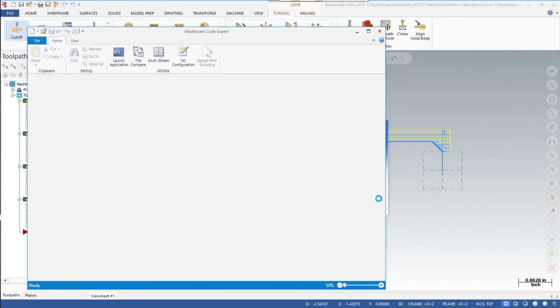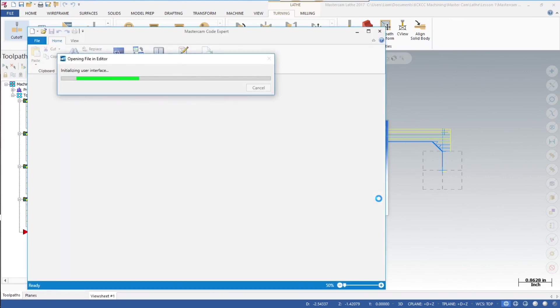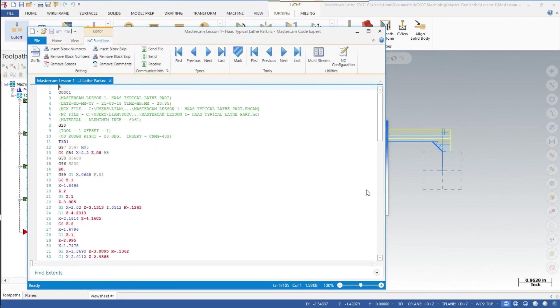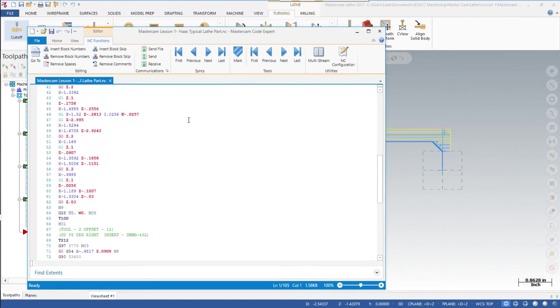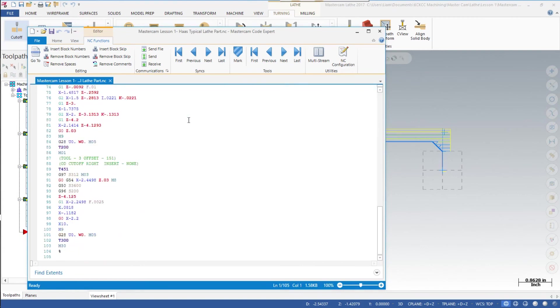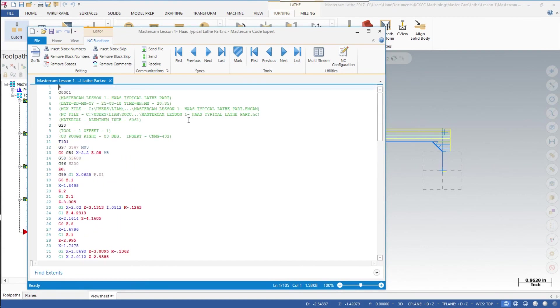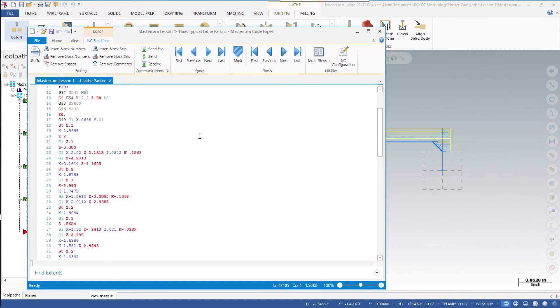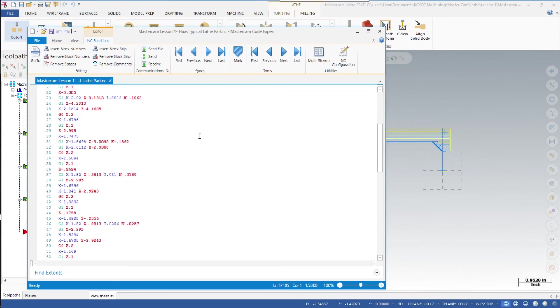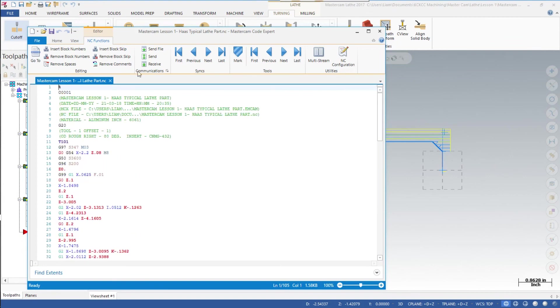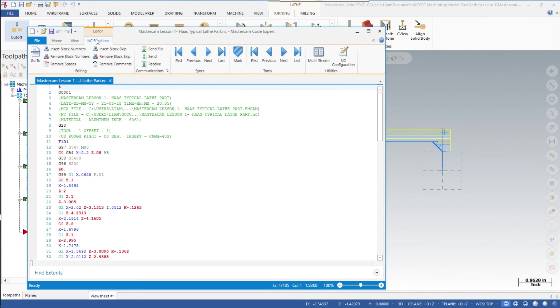And finally, there is our completed program for this first part. At this point, make sure we hit save. Everything looks good. We'll close out of that, and that completes this first series on the lathe.